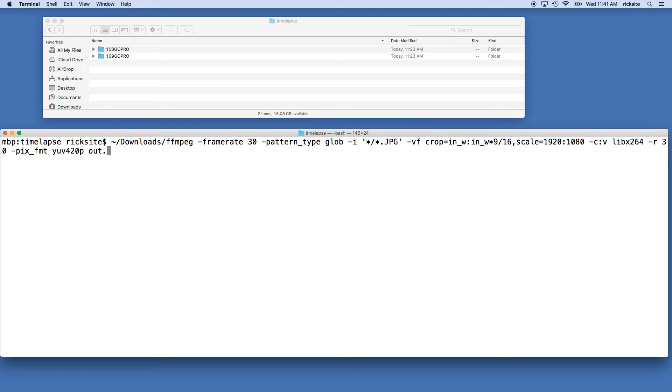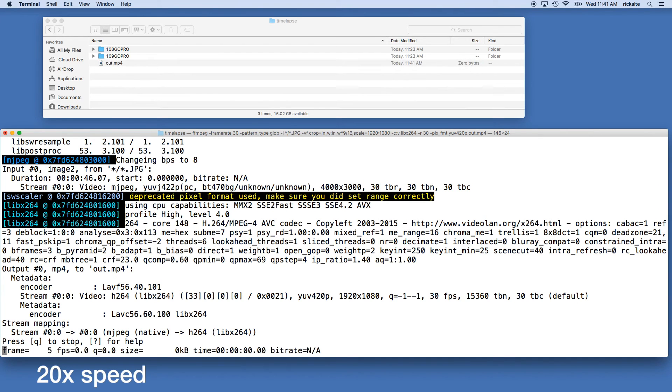Space out dot mp4, and that's our name is out dot mp4. We'll hit enter and then this will take a little while here and it will create the video for us.